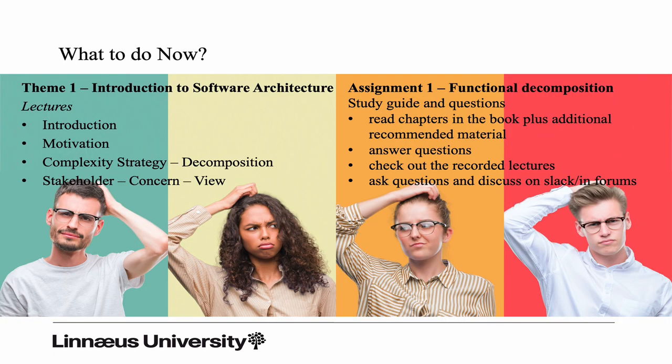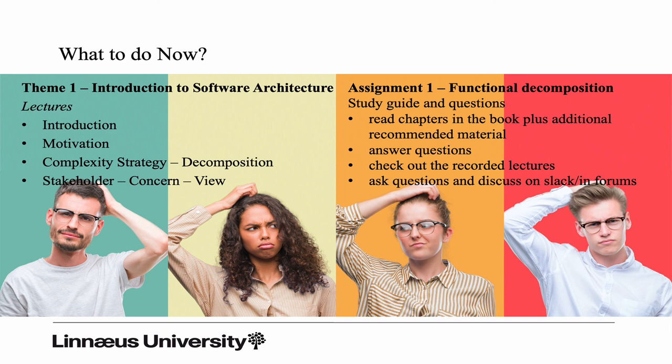So what should you do now? Have a look at the study guide, have a look at the first assignment, read the chapters in the book recommended by the study guide, see if you can answer the questions. Start to check out the recorded lectures as they are published. Start to ask questions, start to discuss the questions in the study guide. You don't have to do them on your own. It's perfectly fine, I even recommend and encourage you guys to get together, form a study group, work out the answers together, because the discussion is good. And if you don't agree or if you don't know the answer, ask a question and we will help you.